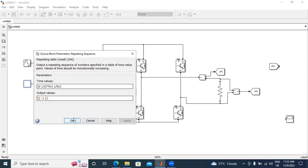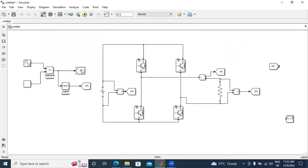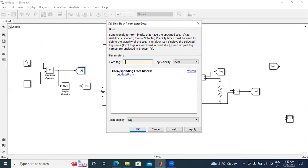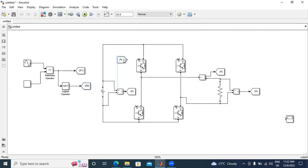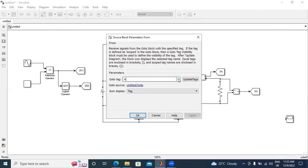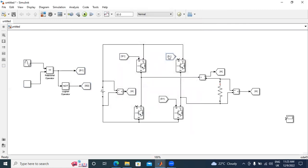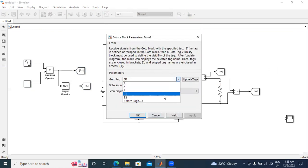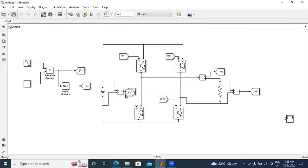Next I will label the switches. This is S1 switch. I will label this one S2 switch. These two are S1 switches. This one is S1, and this one also S1. I will label this S2 switch, and this one also S2.